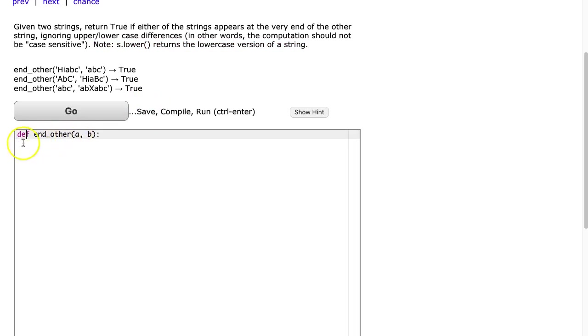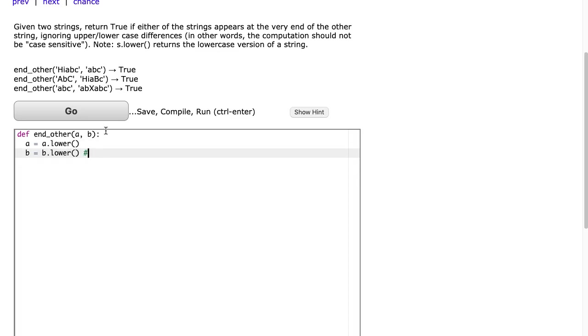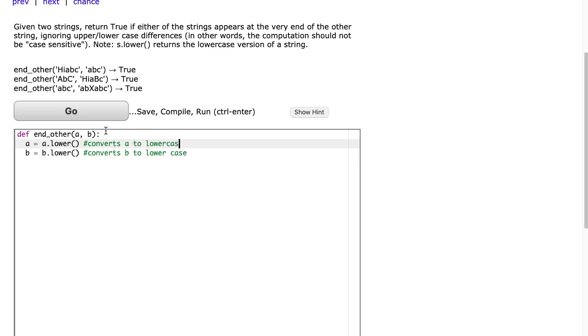This problem, we have a function called and other. It takes two parameters, a and b, which are strings, and it is not case sensitive. So what we're going to do is say a is equal to a.lower and b is equal to b.lower. And what that does is converts b to lowercase, and this converts a to lowercase.